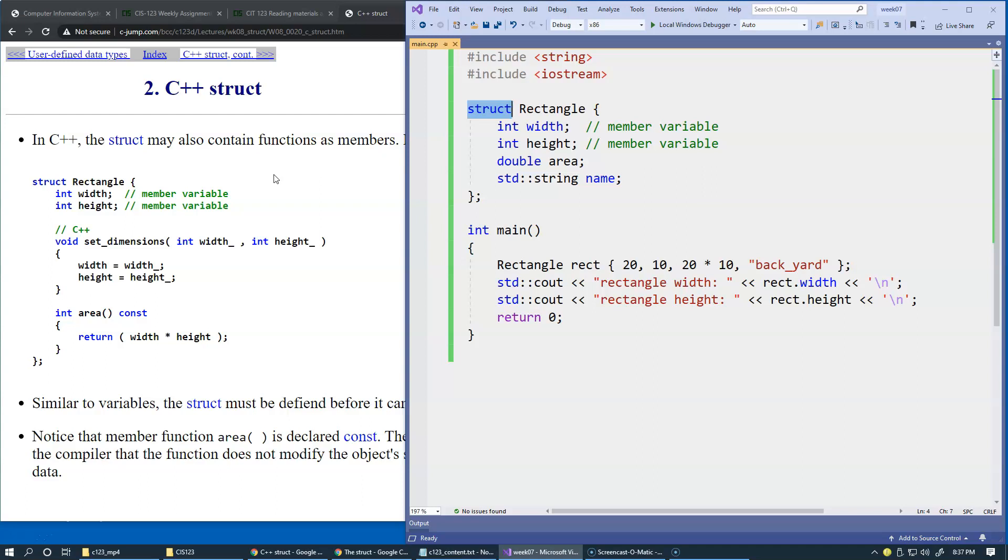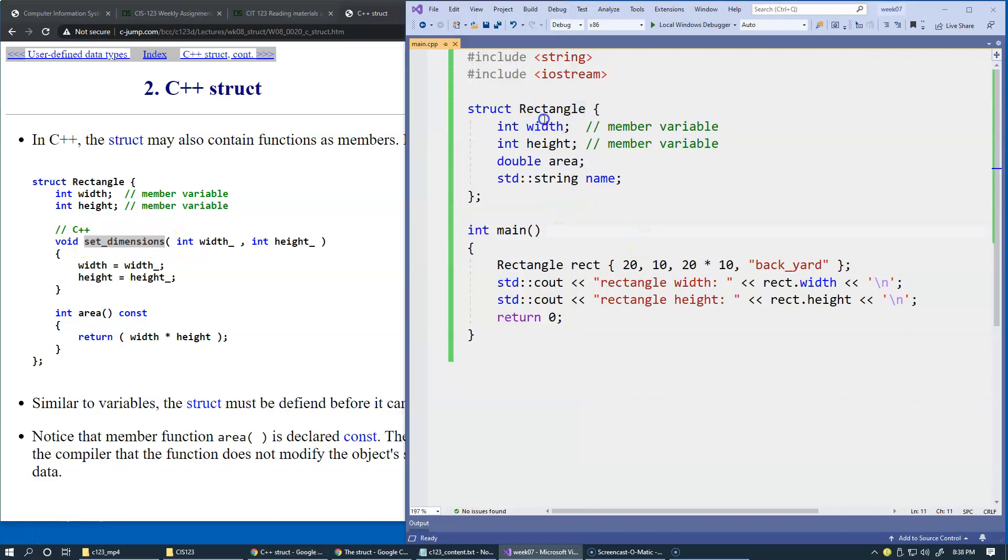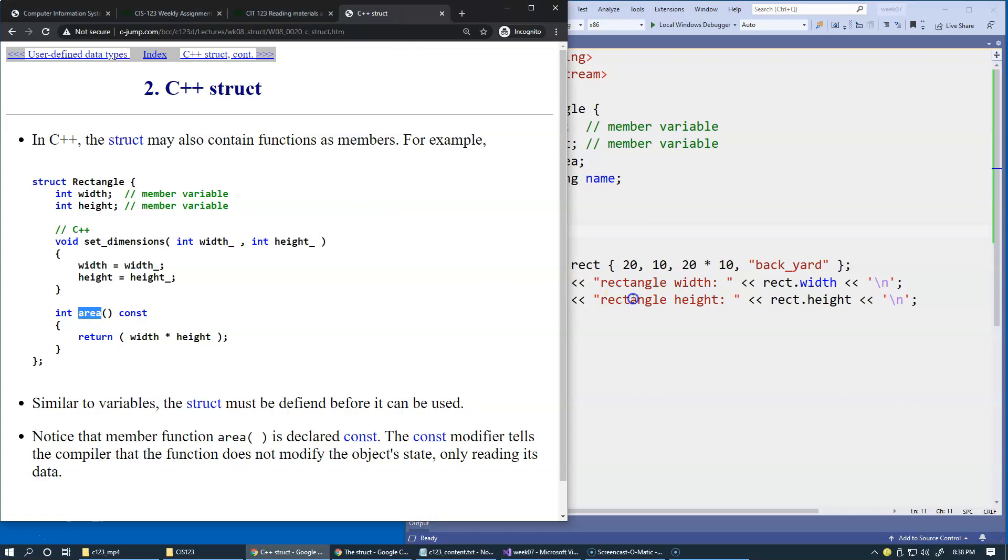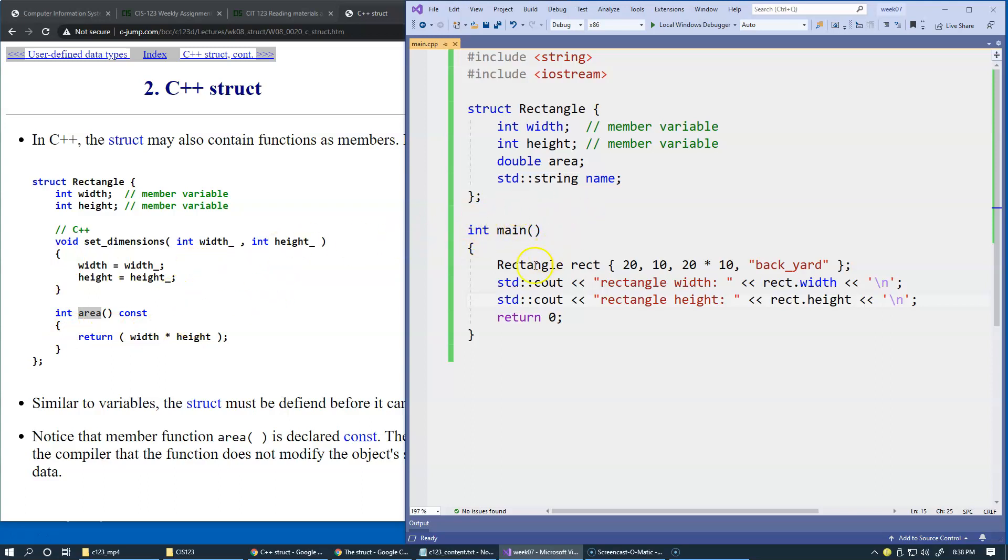Let's talk about the idea behind this. If we want to have functions such as set_dimensions for our rectangle or compute the area, these functions could be defined outside of the structure in the open space. Then one of the input parameters should be the copy of the structure or pointer to a structure.